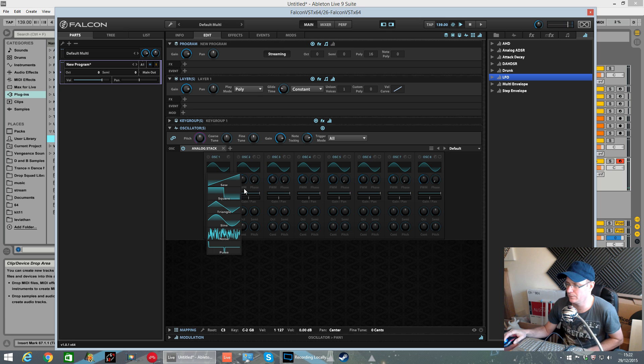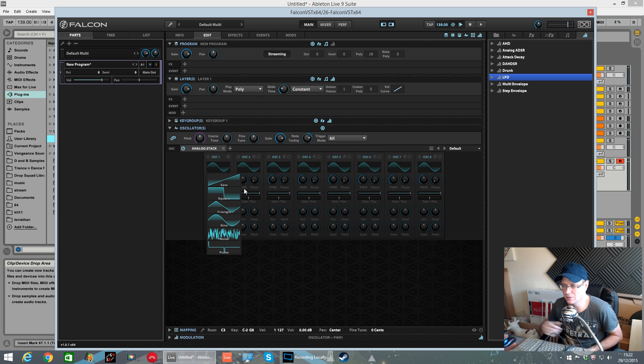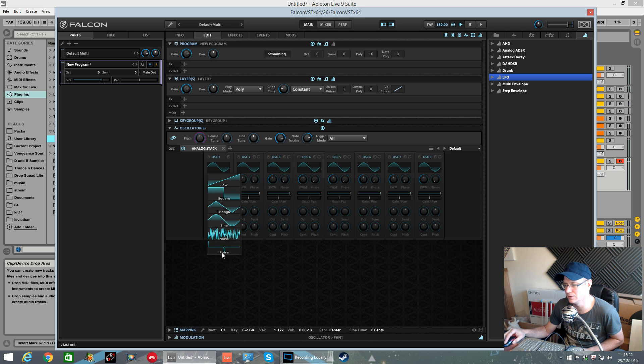The choice of waveforms are exactly the same as with the analog oscillator. You've got a saw wave, square wave, triangle, sine, noise and a pulse.